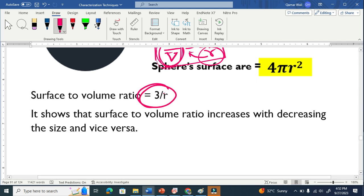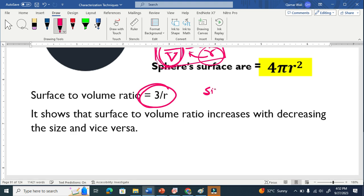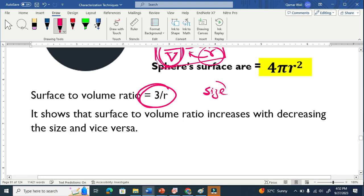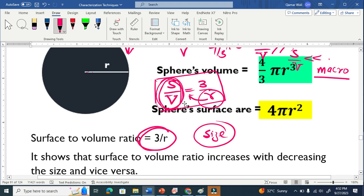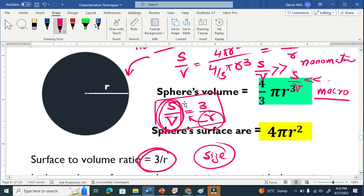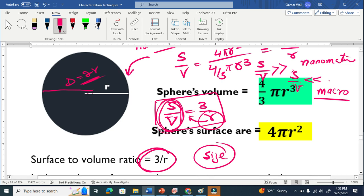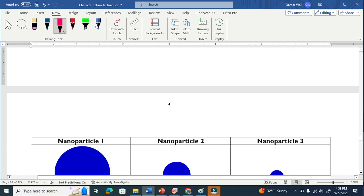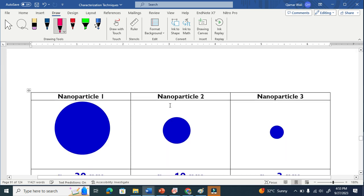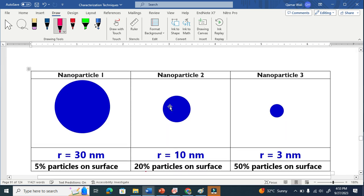As shown in the diagram, surface to volume ratio is inversely proportional to size — where size refers to the radius. If you prefer to use diameter as the size, that is simply 2r, which is also a valid measure of size.